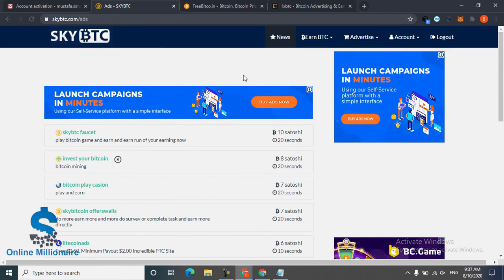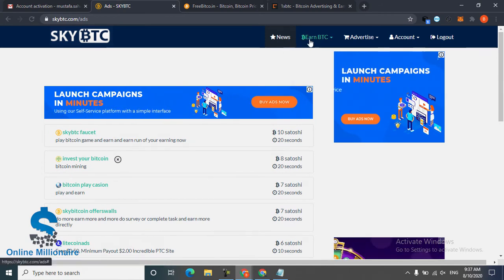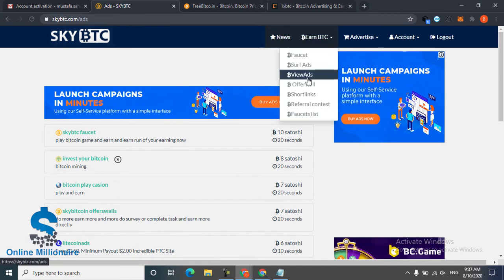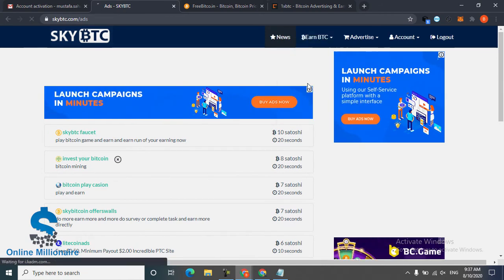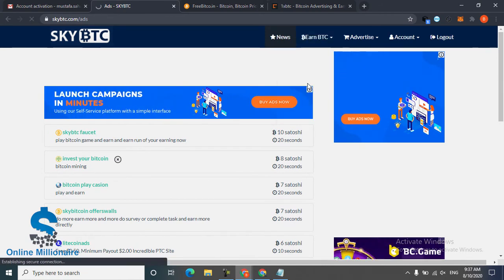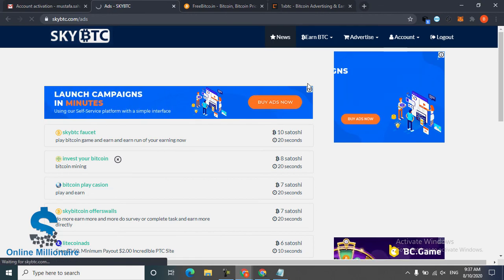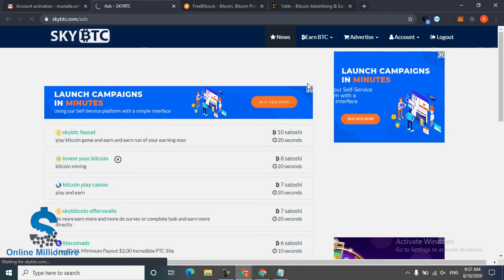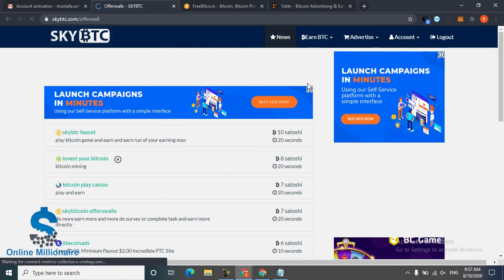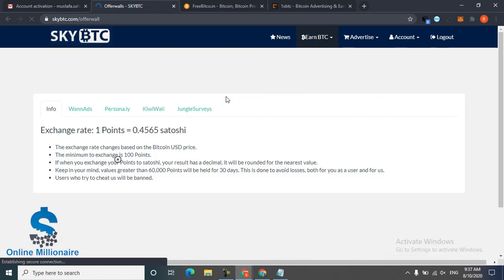And offer wall - you can just do some surveys and some work and they pay you the Satoshi.